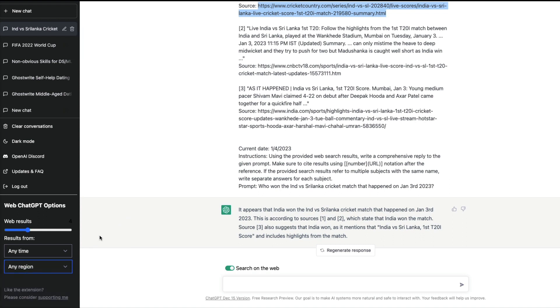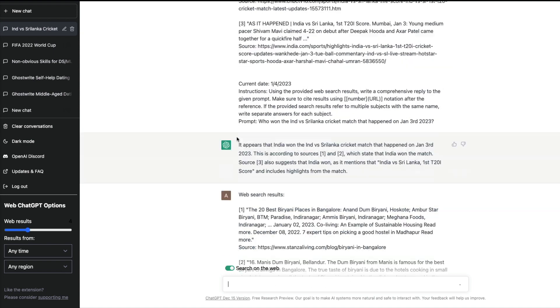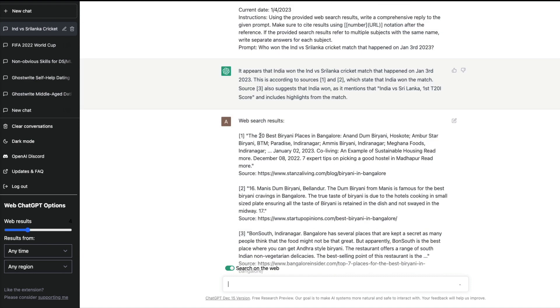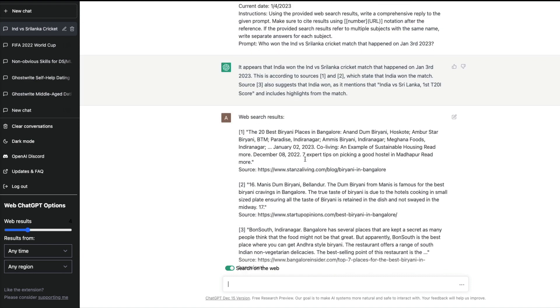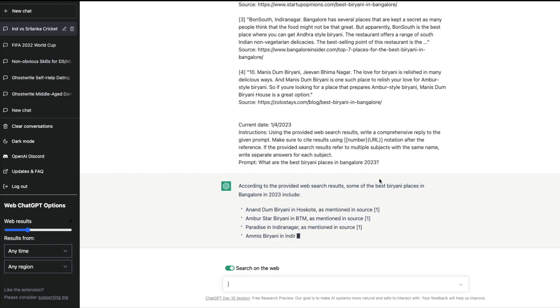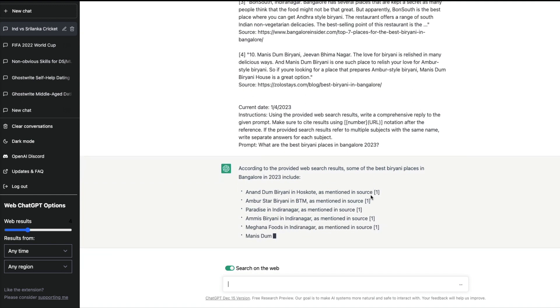For example, I'm going to ask what are the best biryani places in Bangalore 2023. It's going to make a search for me, and based on this search it has found that after Jan 2023 somebody has posted this article, and based on this it's giving this information to me.